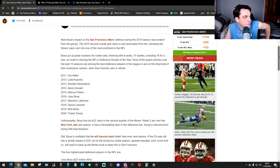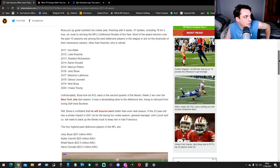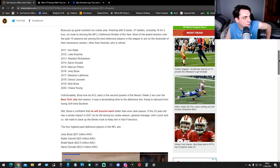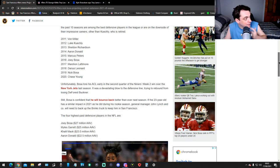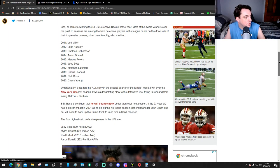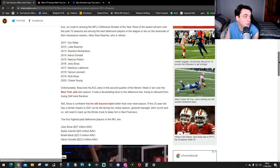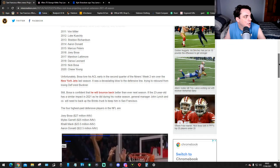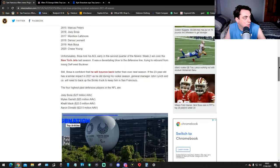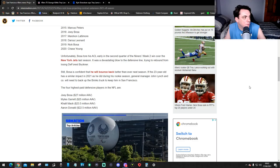Most of the award winners in the past 10 years are among the best defensive players in the league or on the downside of impressive careers. Other than Keuchly who's retired: 2011 Von Miller, 2012 Luke Kuechly, 2013 Sheldon Richardson, 2014 Aaron Donald, 2015 Marcus Peters, 2016 Joey Bosa, 2017 Marshon Lattimore, 2018 Darius Leonard, 2019 Nick Bosa, and 2020 was Chase Young.